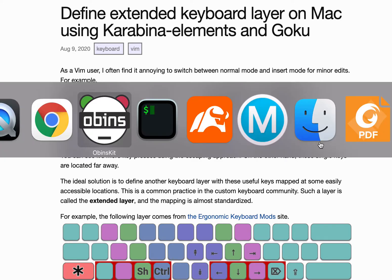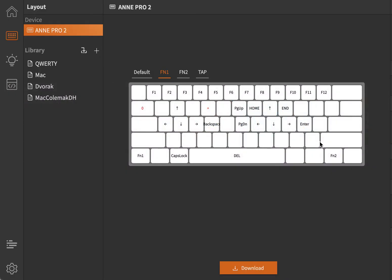Now let me show you my current keyboard layer. So currently I use a mechanical keyboard called M-Pro2 which comes with very nice software and you can just define keys very easily. And I don't really use Karabina anymore.